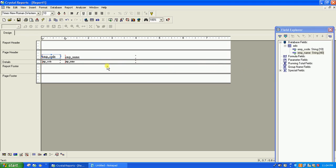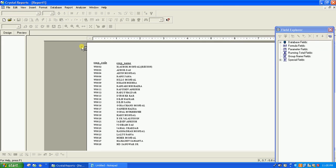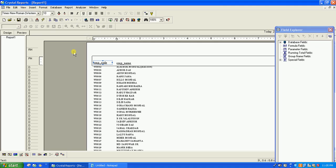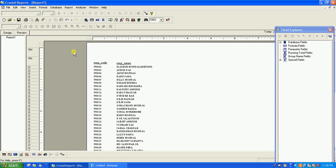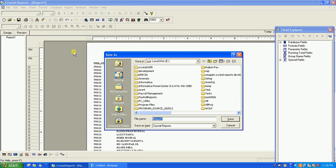You can also put a report header and other sections. Just run the report and see — okay, this is the report. Save it and name it imp_rep.rpt.